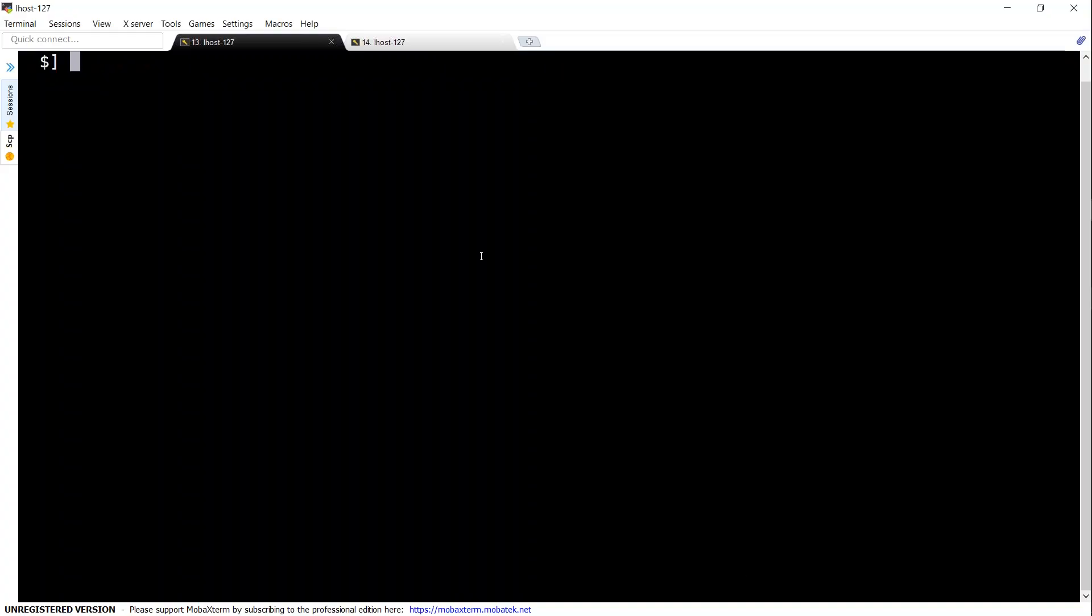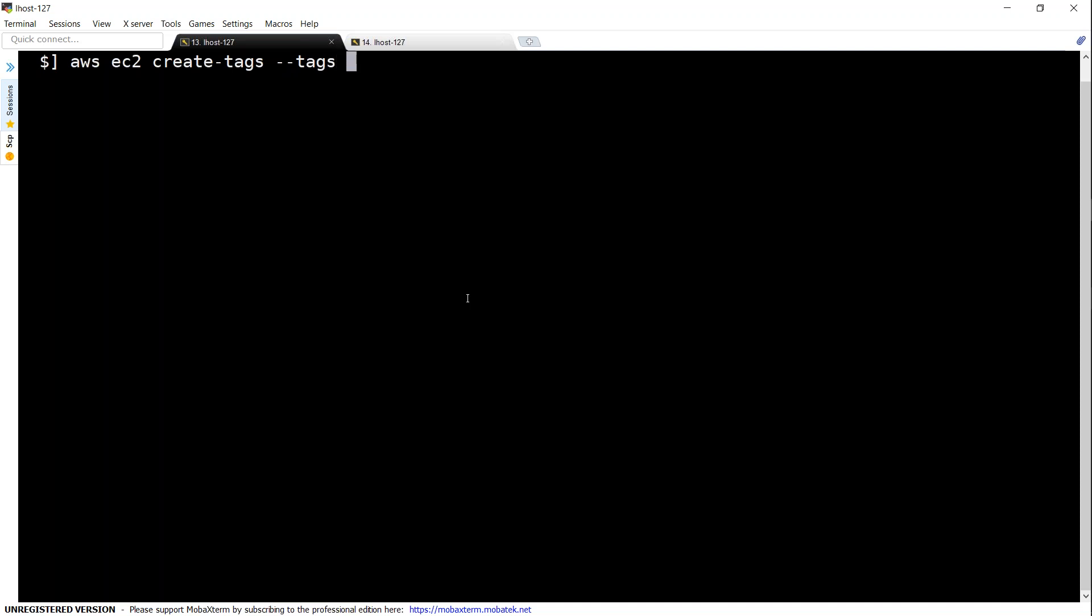Here we are. Let us go ahead and add the tags now. The way to add the tag is as usual the syntax starts with AWS and then we are going to add EC2. So let us say EC2 and then we are going to say create tags and then we need to give the key and the value pair now. So let us say tags and then key equal to environment and value equal to test and for which resource, that is what the instance ID is coming into picture now.